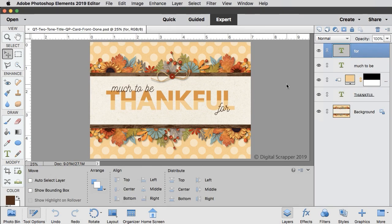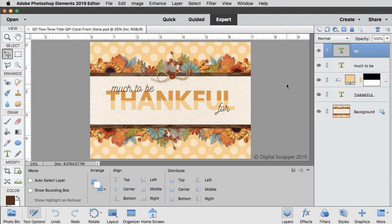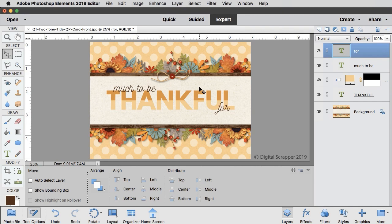At this point, the card is finished, but if you wanted to add a little more to it, you can copy my example here. Now you can save this card. In the menu bar, choose File, Save As, and save this as a layered PSD file with a unique name.